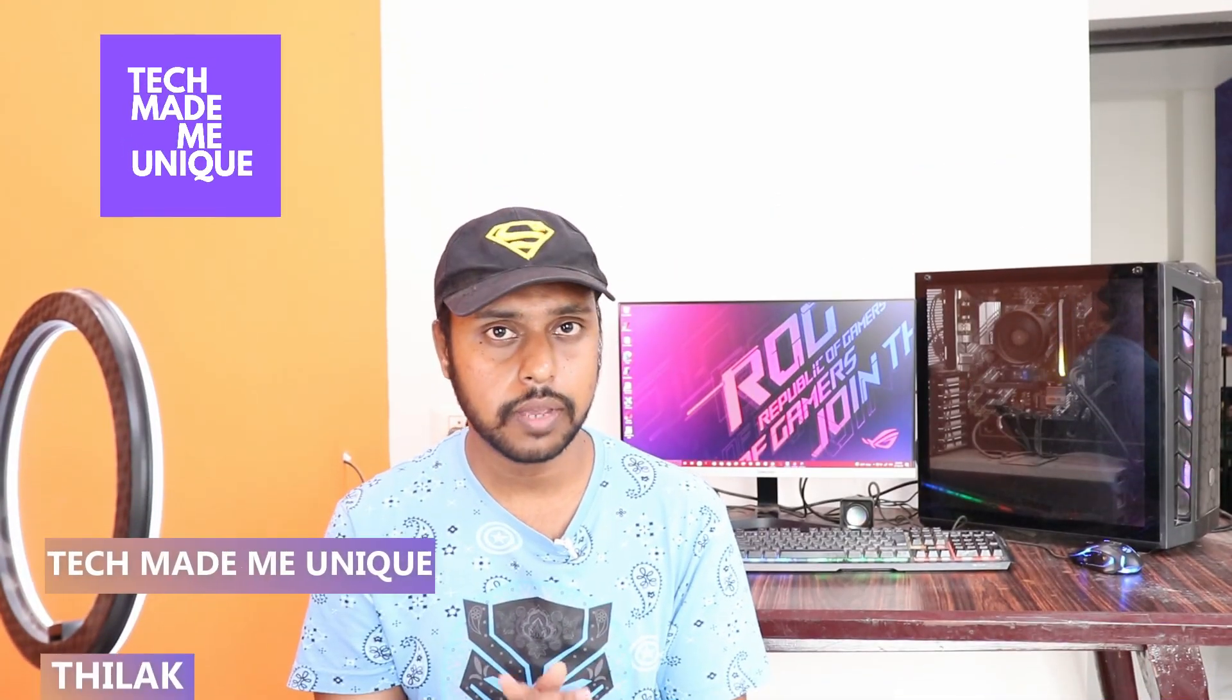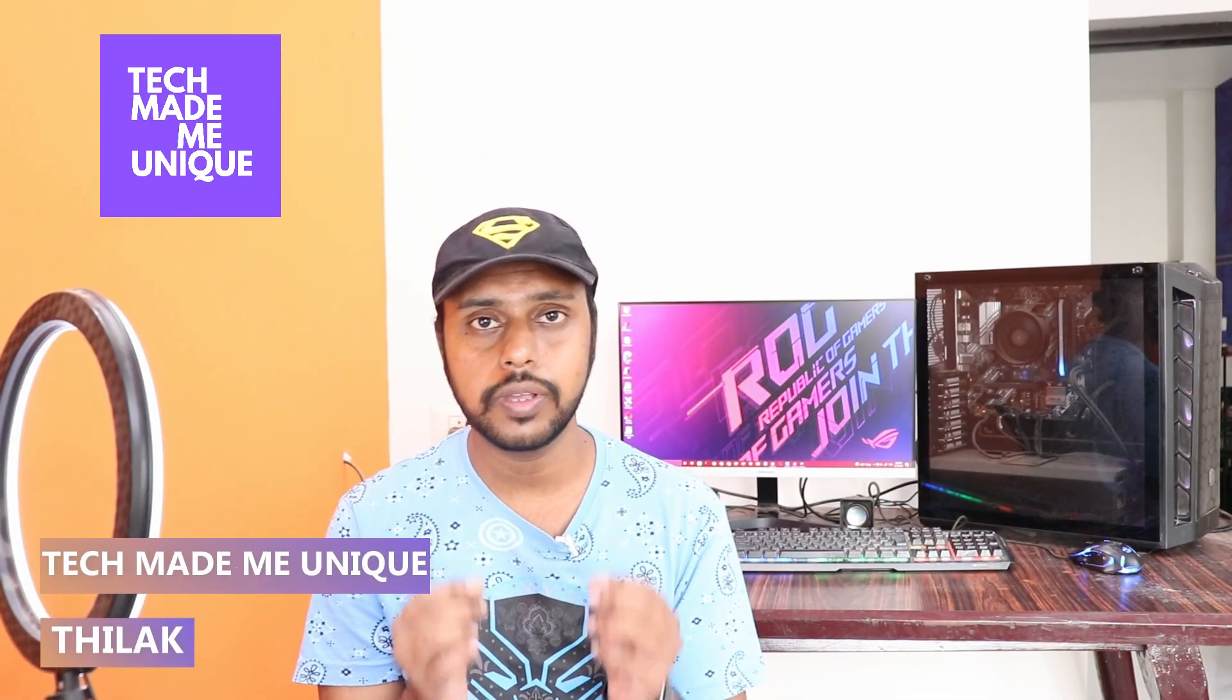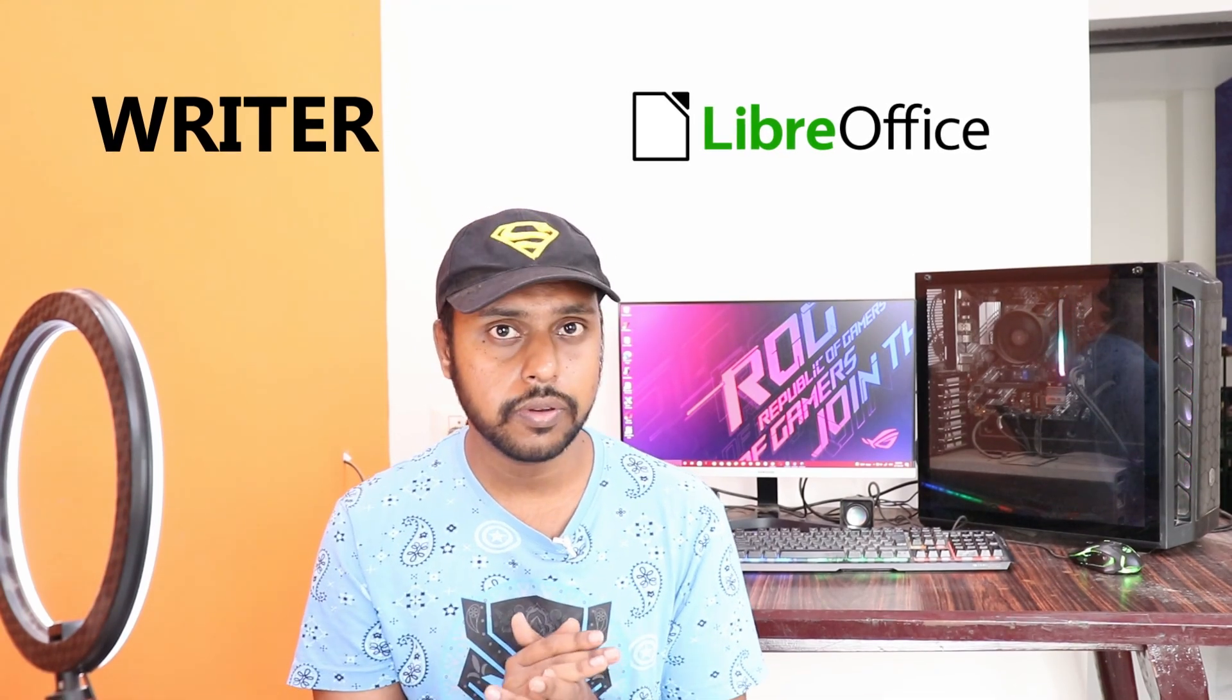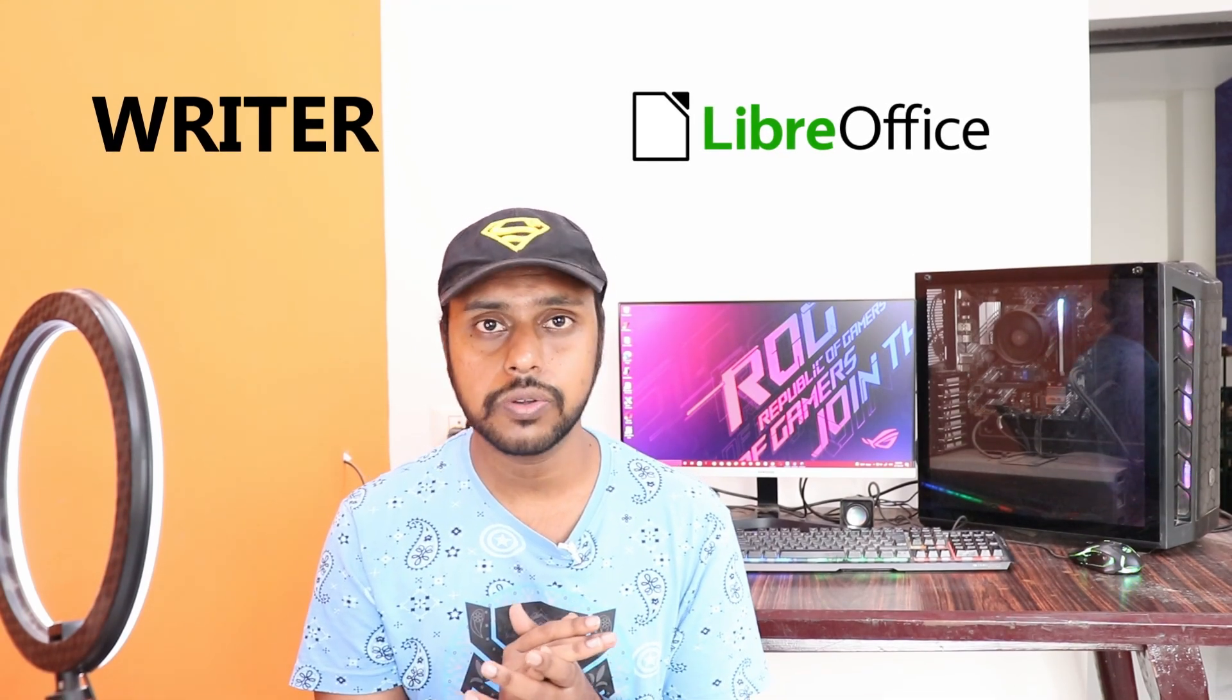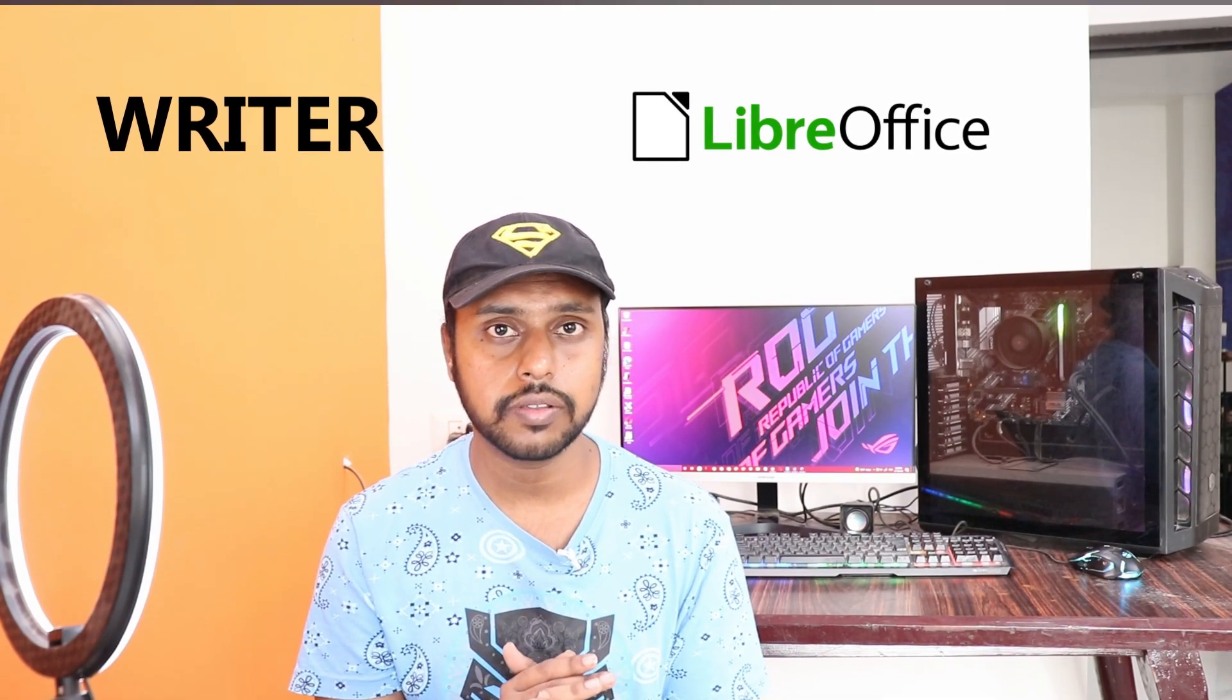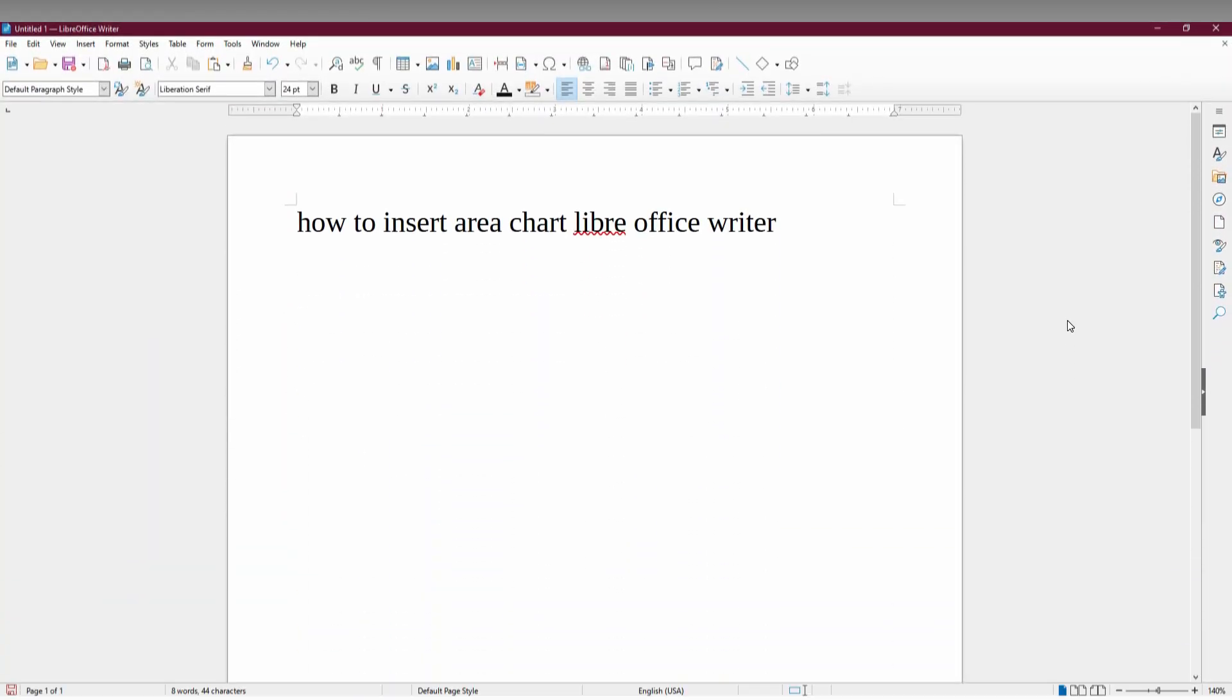Hi friends, I am Thilak watching Tech Made Me Unique, and today we're going to see how to insert an area chart on your LibreOffice Writer on your PC. If you are new to this channel, make sure to click on the subscribe button below. Let's quickly move on to the video.